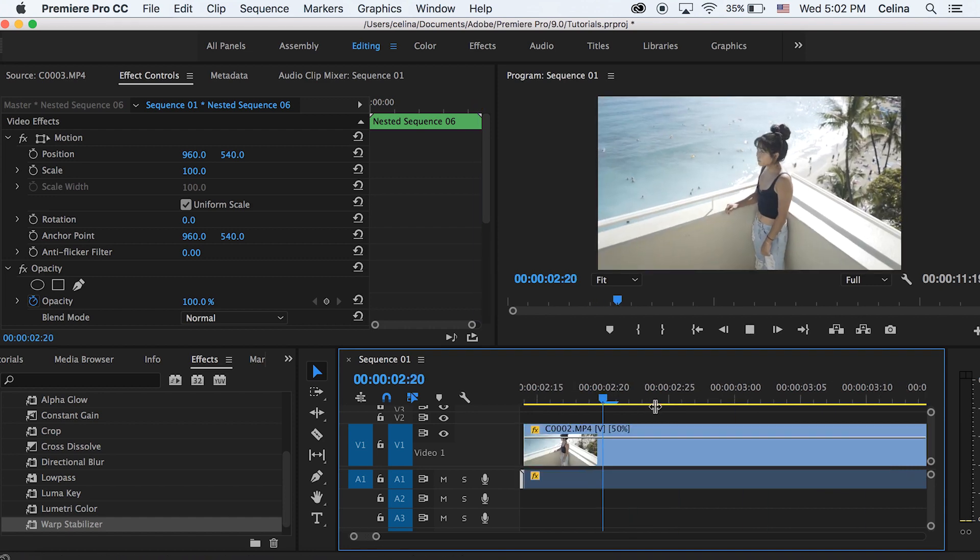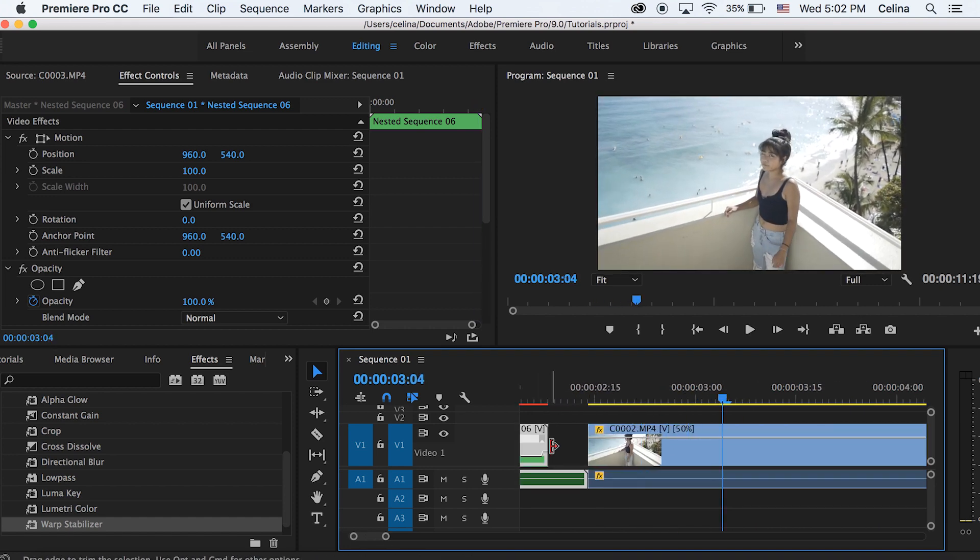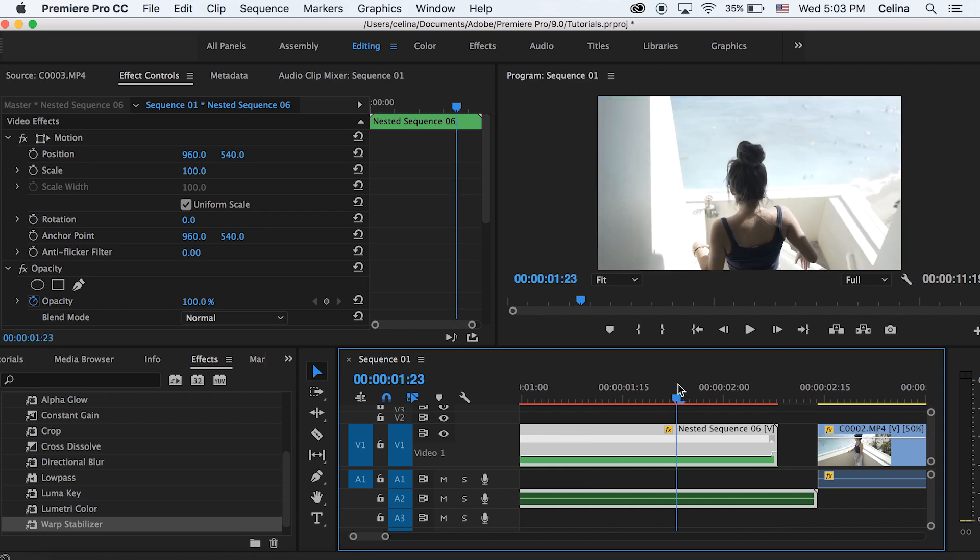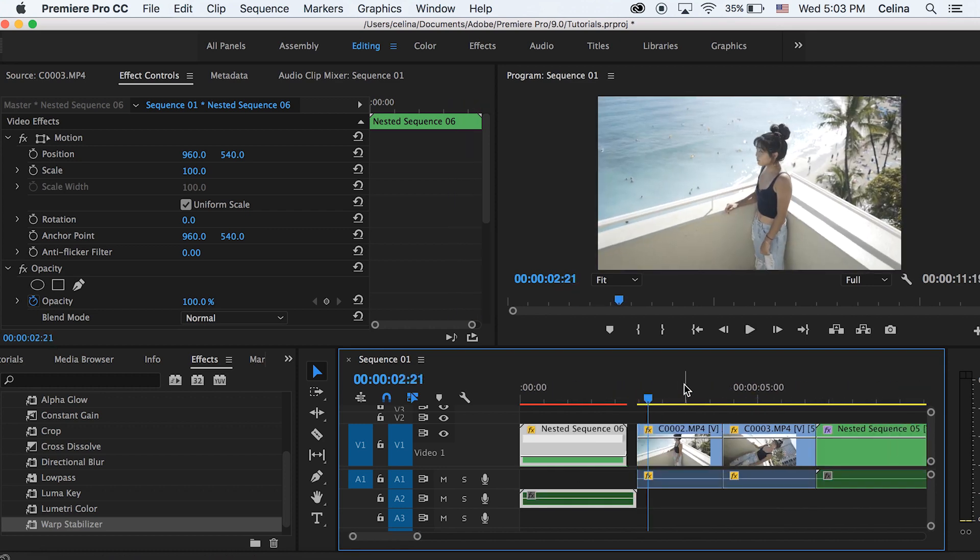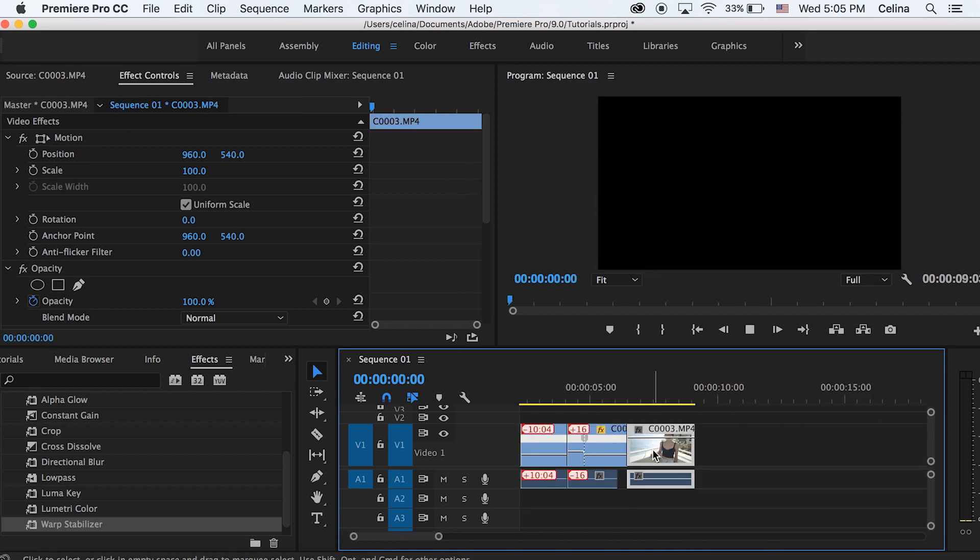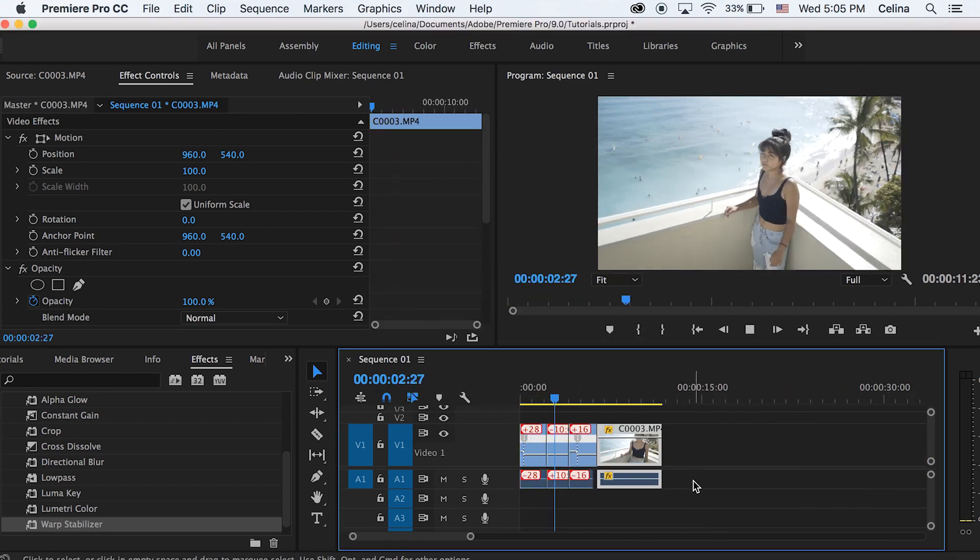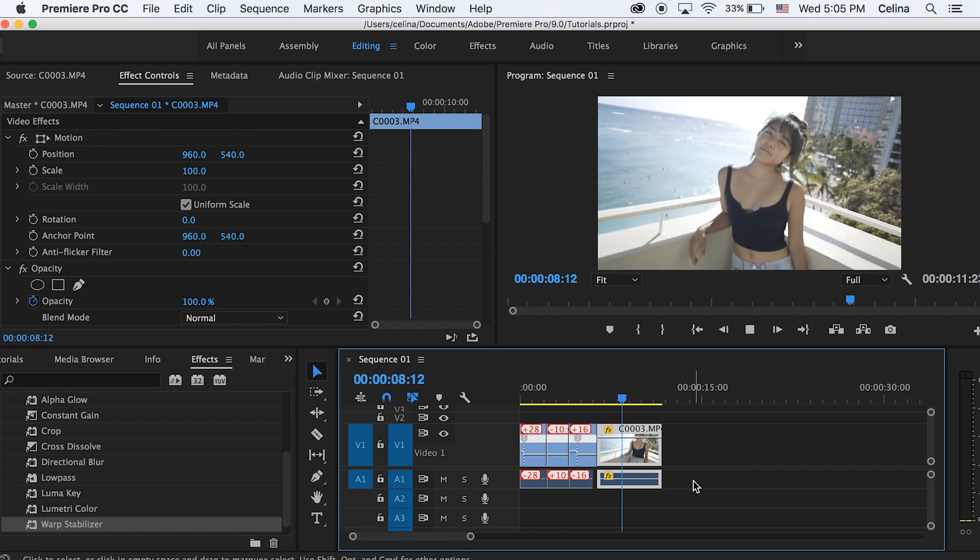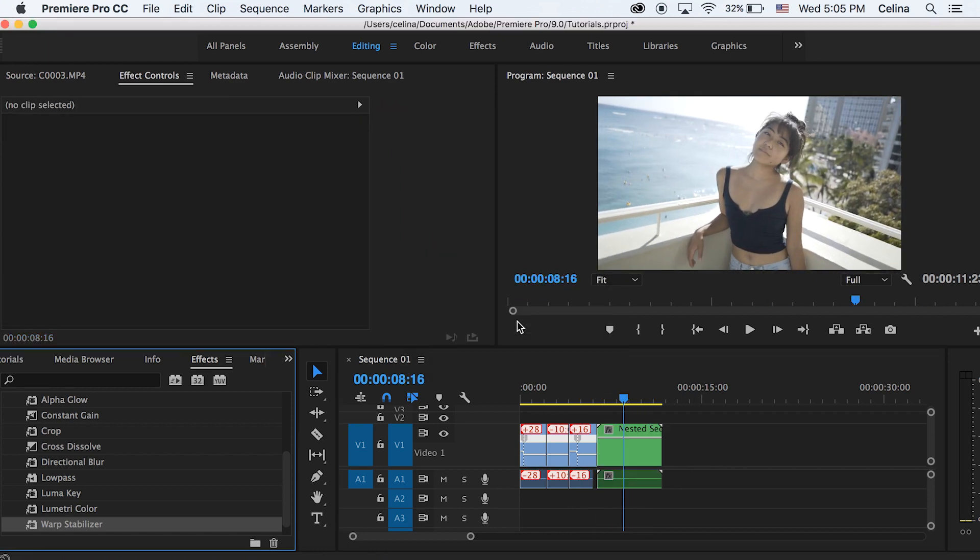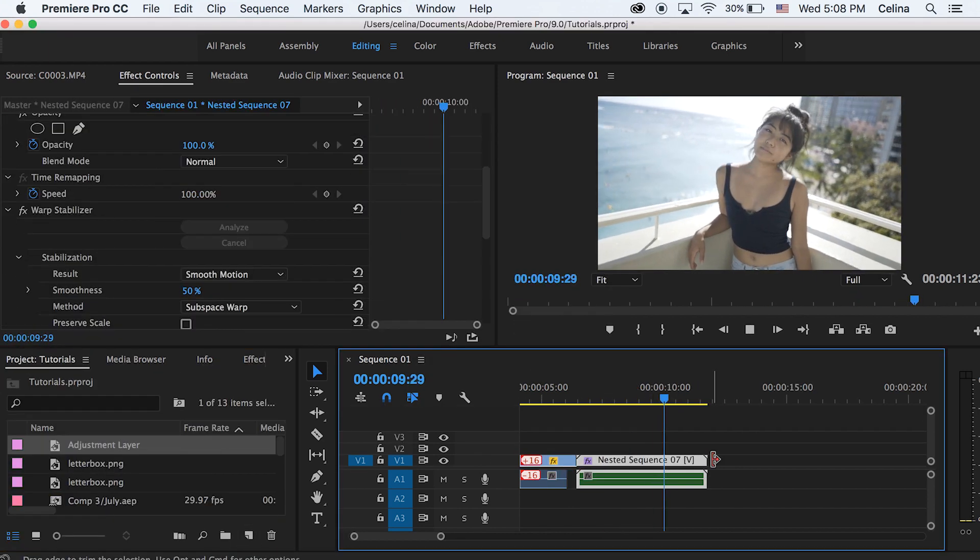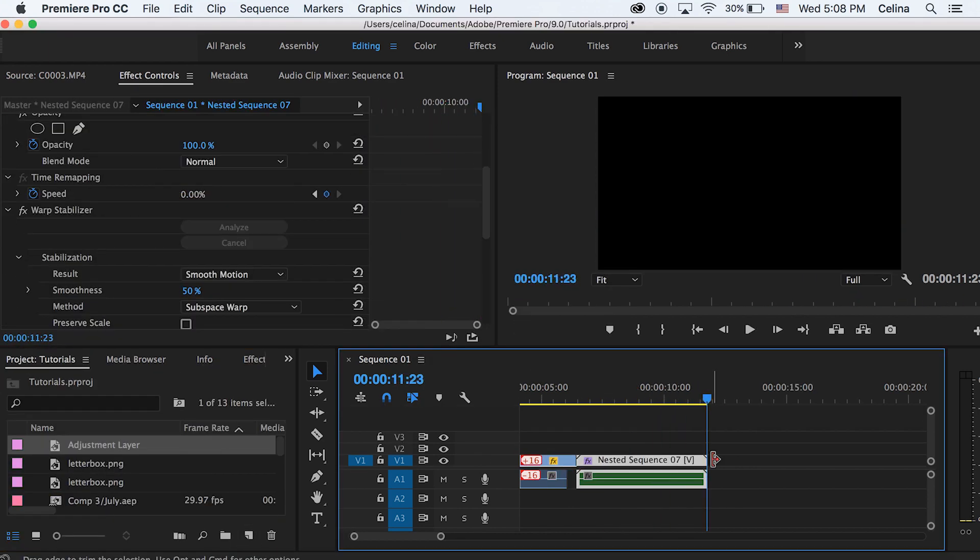And now I can basically do that to all the clips that I want to do and just create speed ramps. Okay so I basically did that very fast to create some speed ramping.